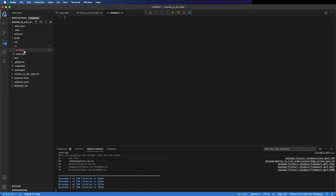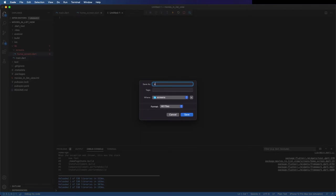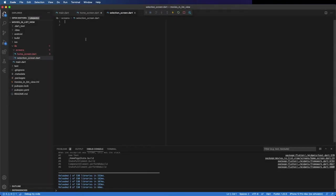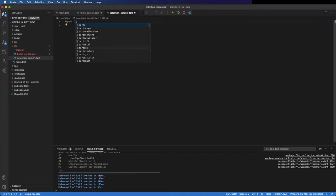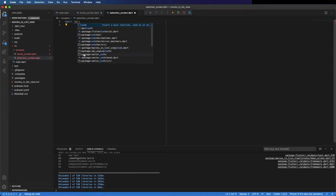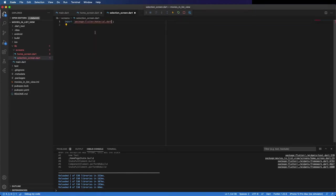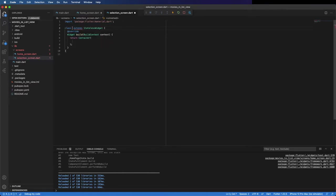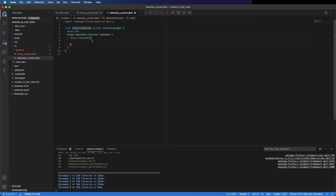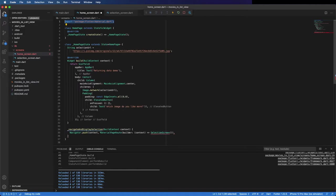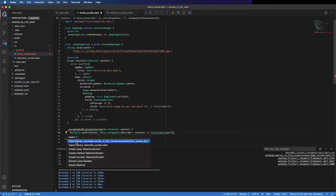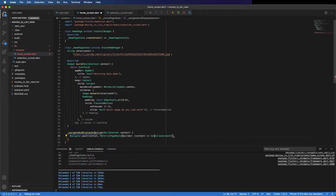Like this we can create now this screen. I'm going to create it here inside the folder screens, call it selection_screen.dart, import material.dart. It's going to be a stateless widget, and the name selection screen.